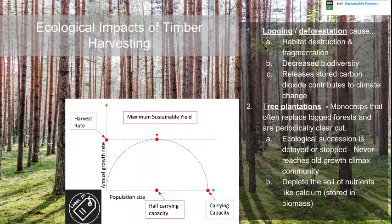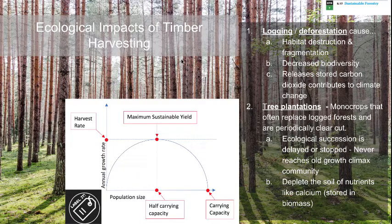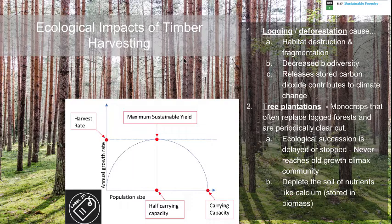The main ecological impacts of timber harvesting are habitat destruction and fragmentation from logging and deforestation, which leads to decreasing biodiversity. It also releases stored CO2, contributing to climate change. These are the main components on a big-picture global scale and represent a larger issue for the planet.